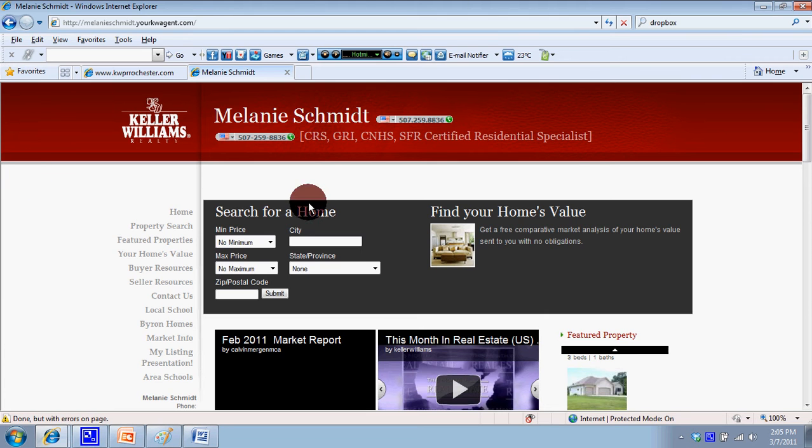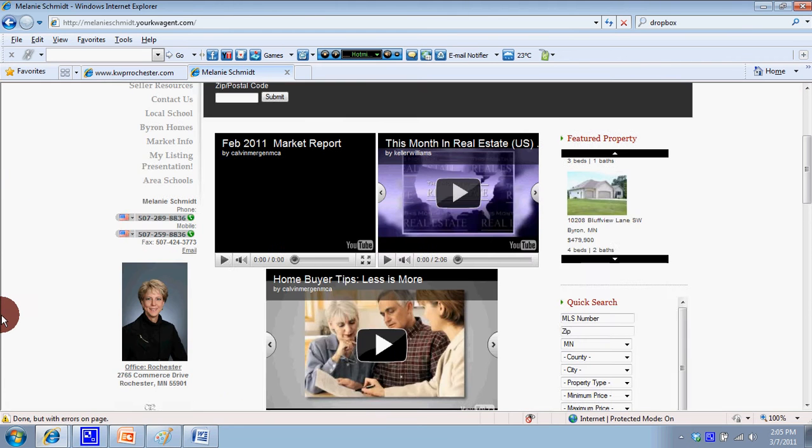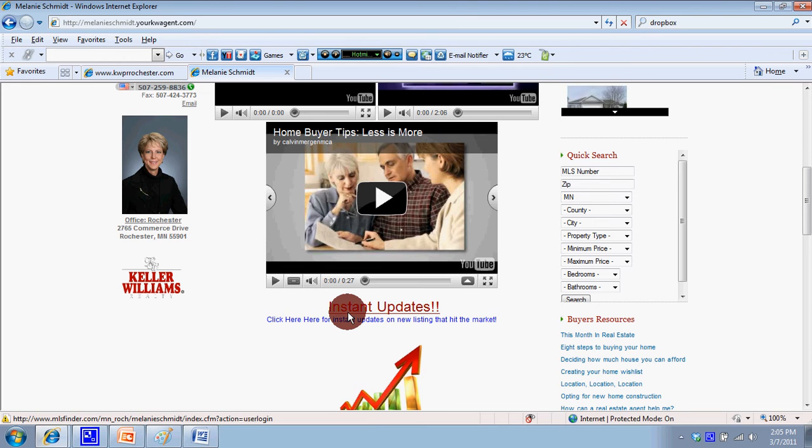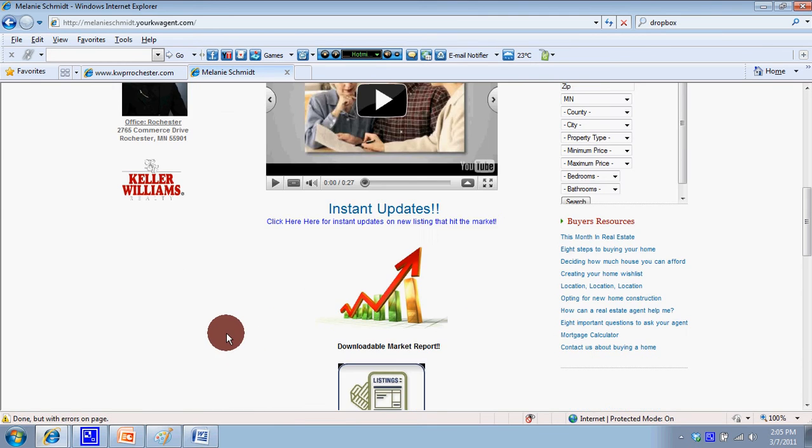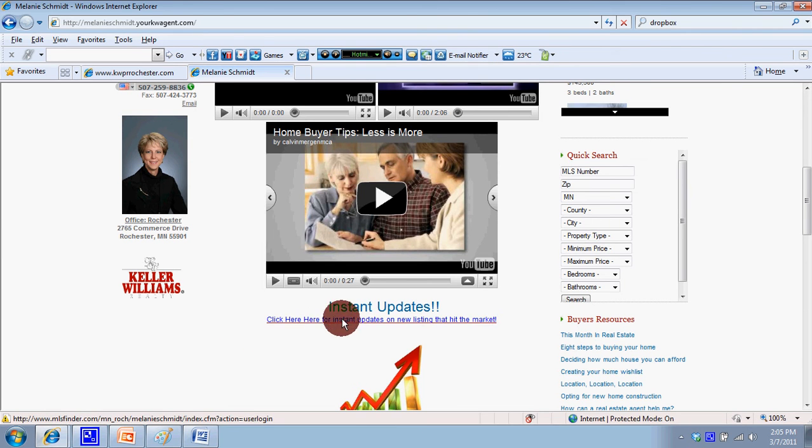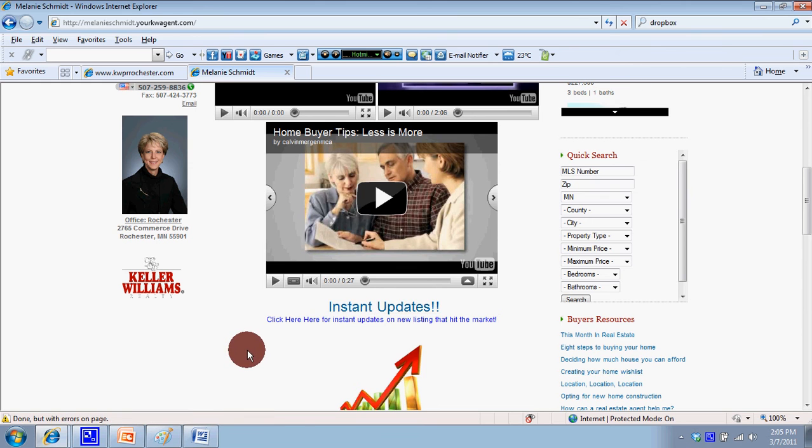Alright, the next thing we're going to do on the website is add a tool called Instant Updates. The goal of your website is to capture leads and generate additional people for your database. Here's a tool we've got on Melanie's website called Instant Updates - click here for instant updates on new homes that hit the market.